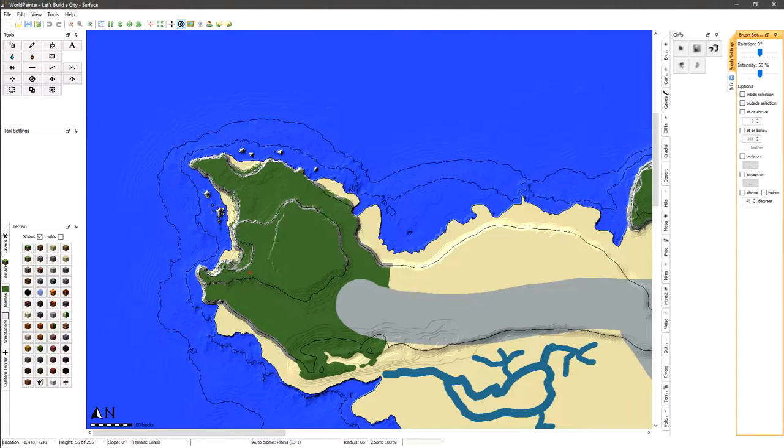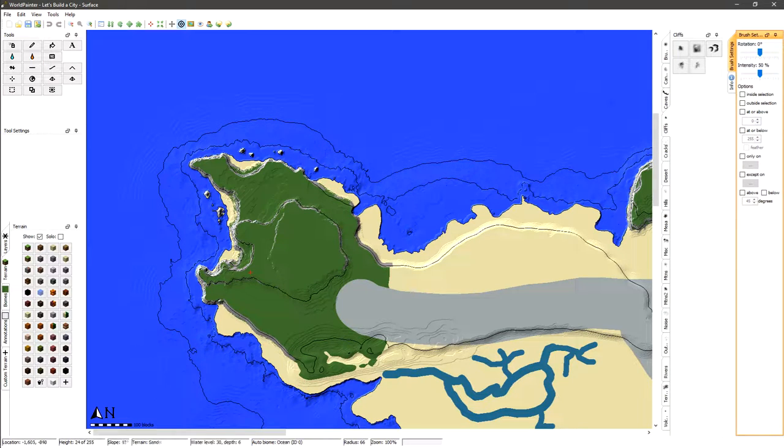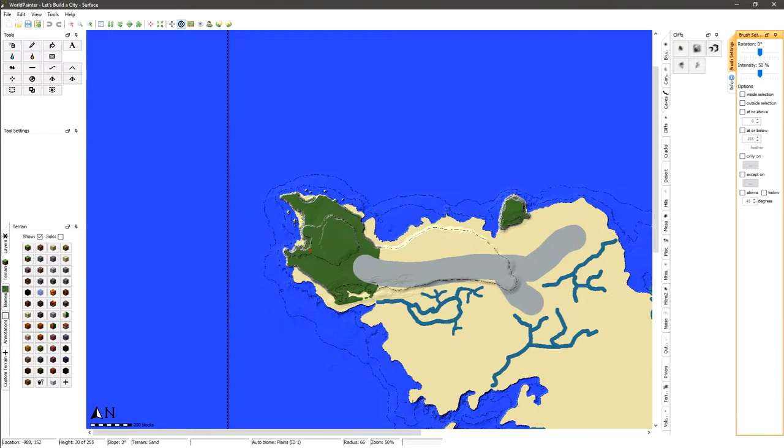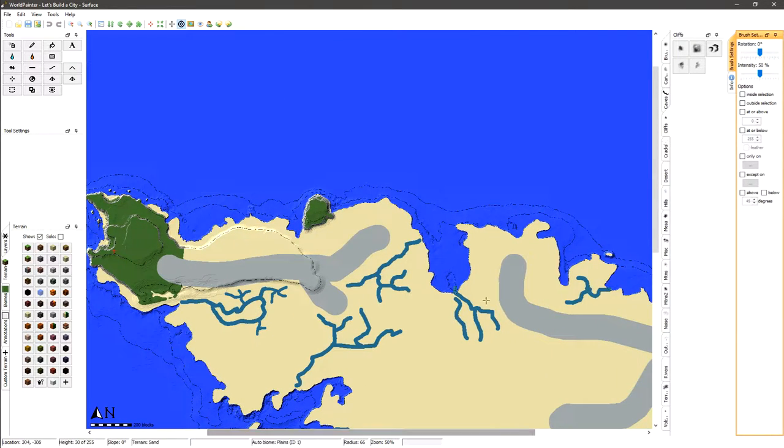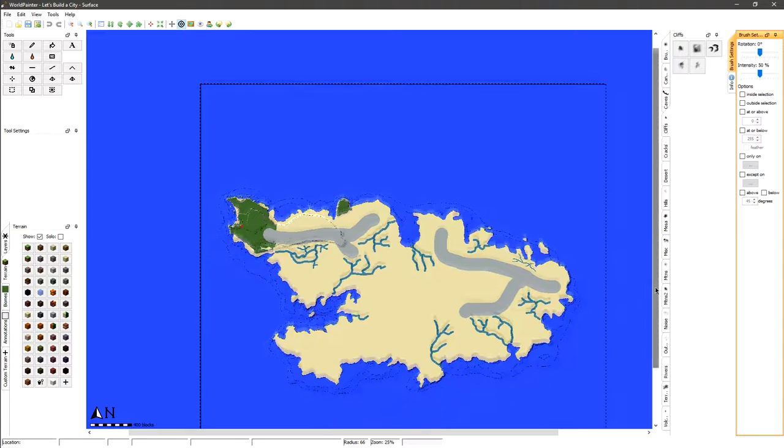This is what I got so far. I got some cliff areas and stuff like that which we can actually hop into Minecraft and check out here in a few minutes. That's what I've got so far guys, but I just wanted to go ahead and make this video because I wanted to show you guys plans and stuff like that and what all is going to be going on.